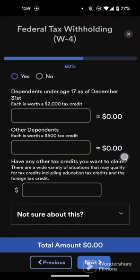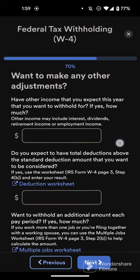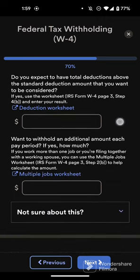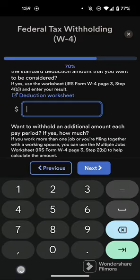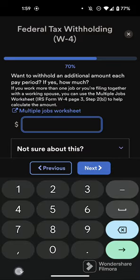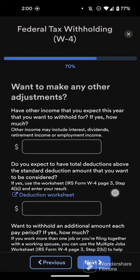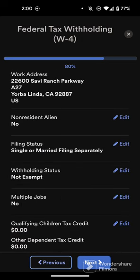Now you can update your dependent information. Here's where you can make adjustments to withholdings. There are multiple pop-outs available, including the Multiple Jobs Worksheet and the Deduction Worksheet — these are PDFs that will pop up so you can read about the different withholdings before coming back to this screen. Choose Next.